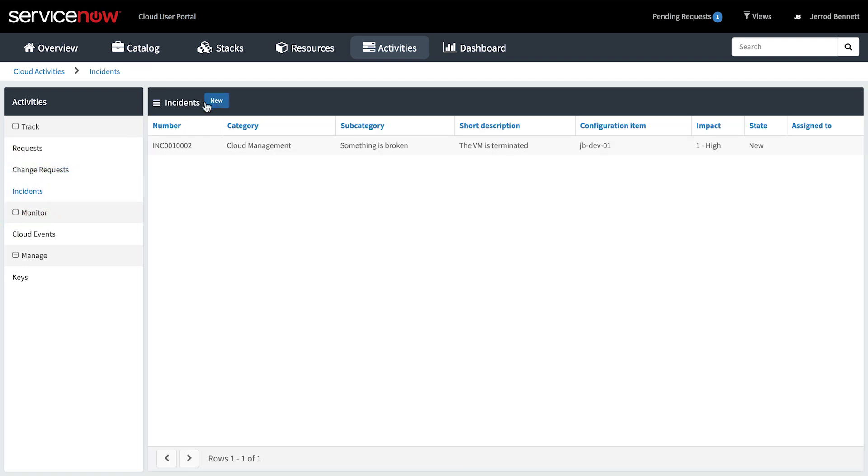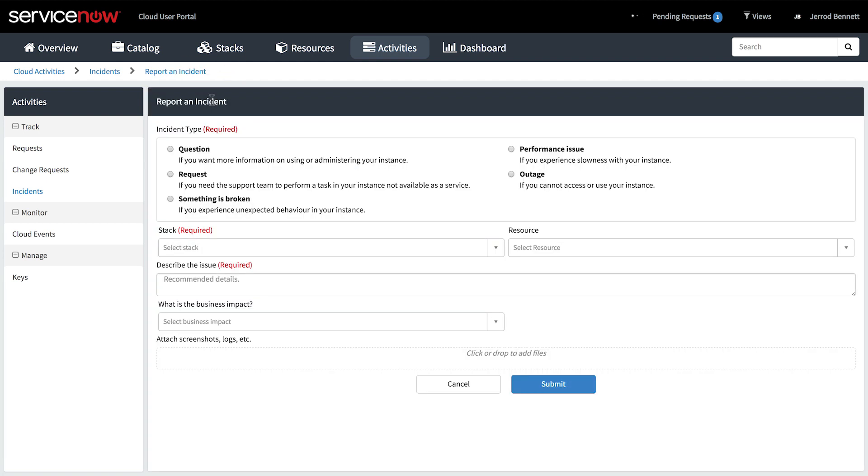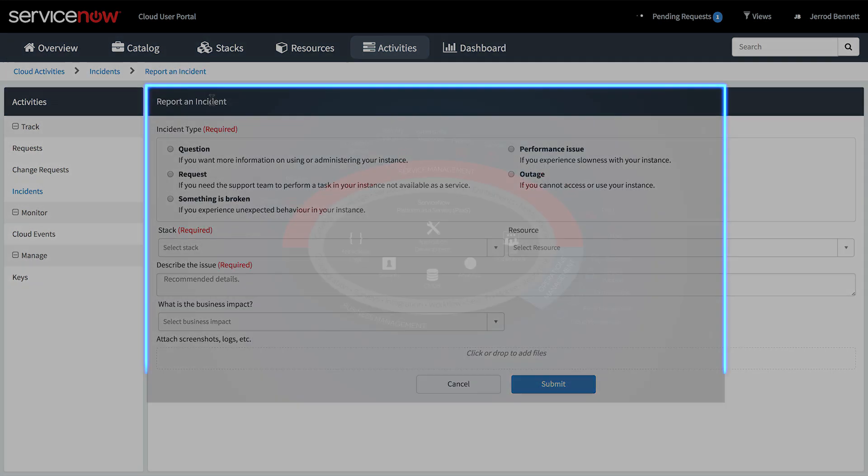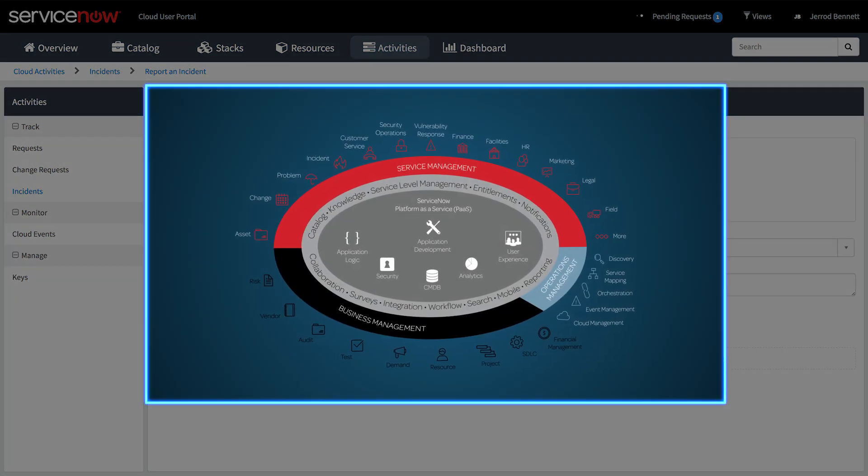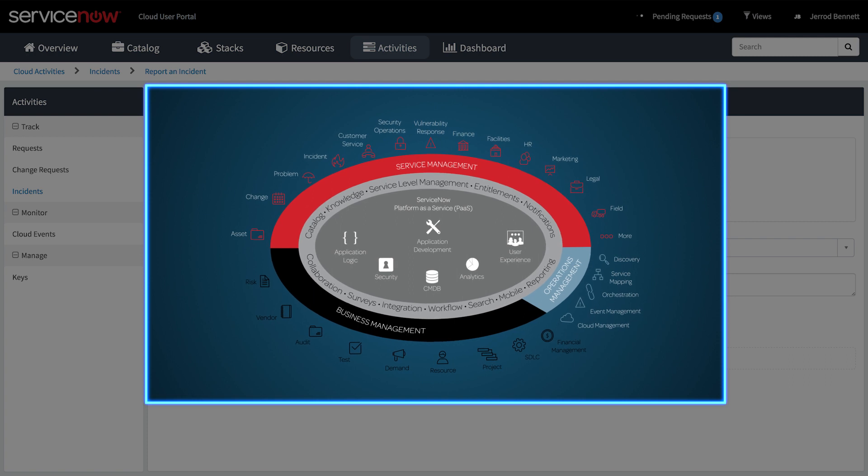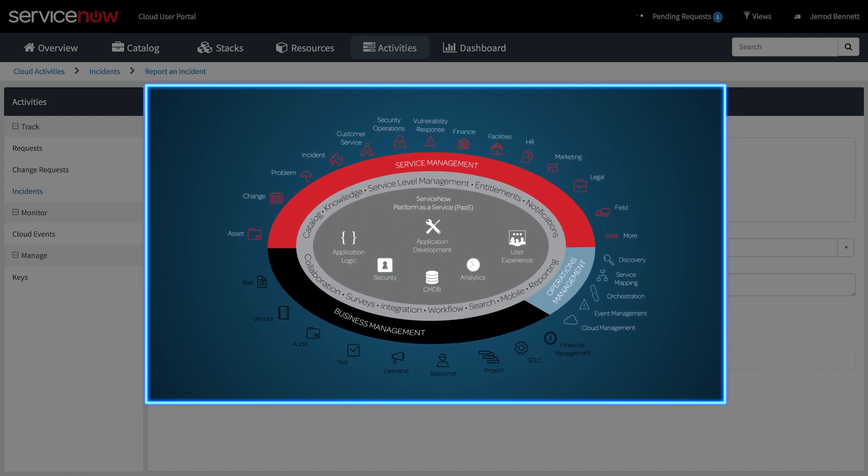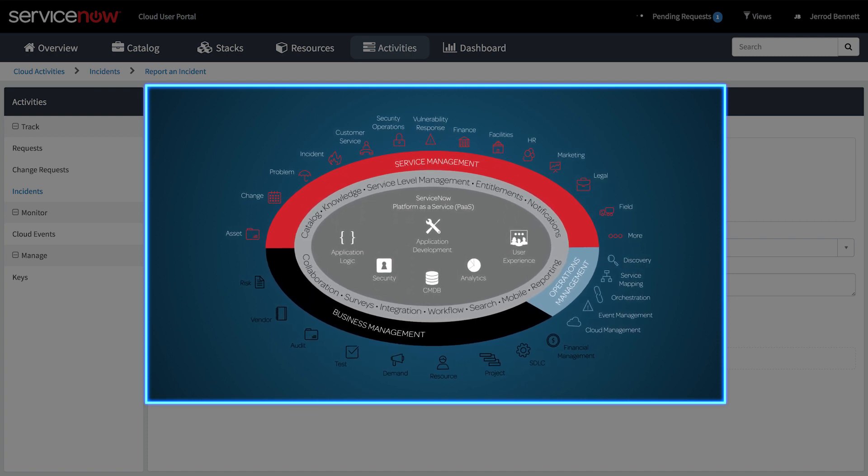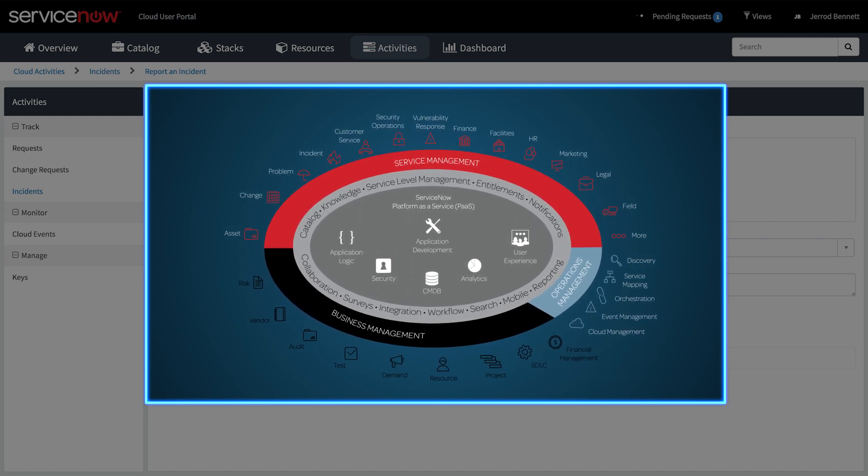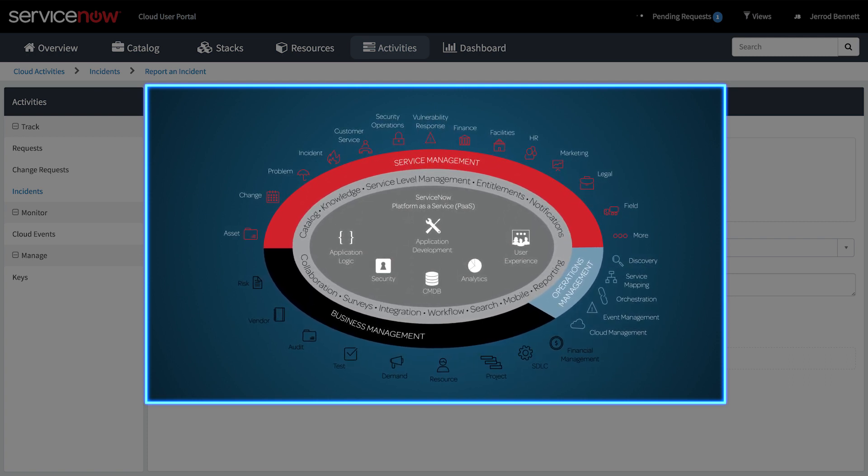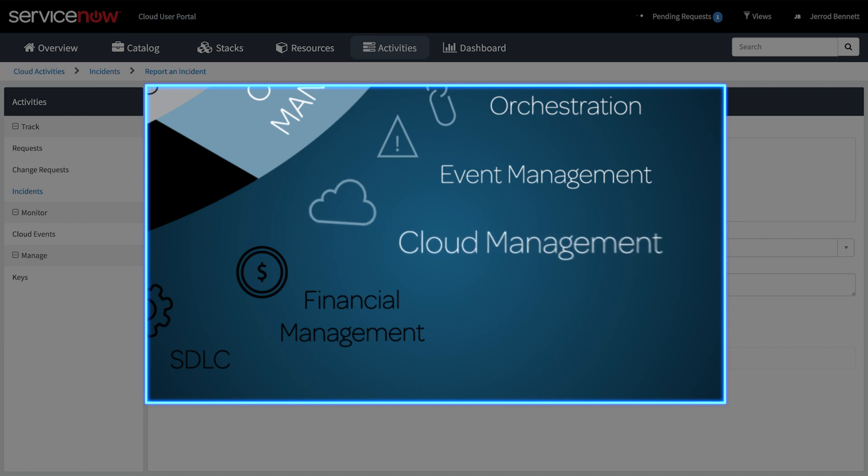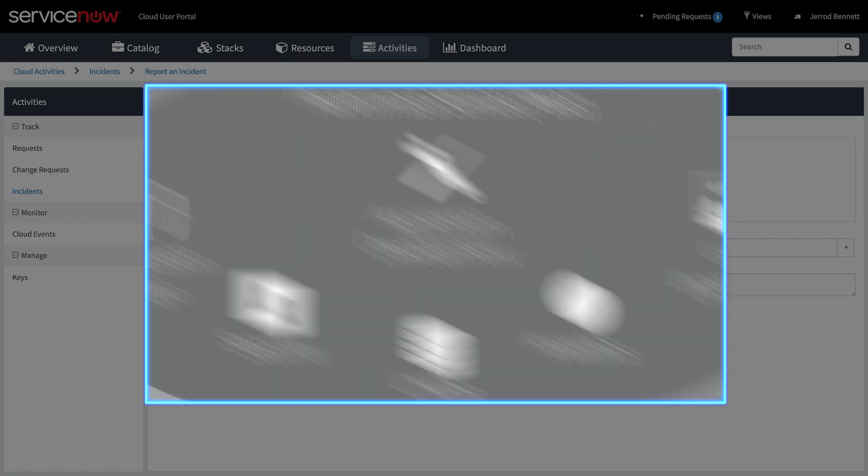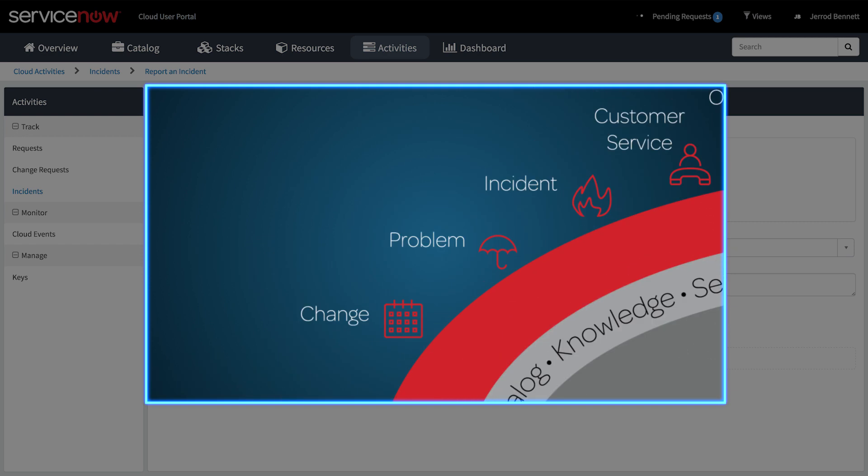We can also submit a new incident. The Cloud User Portal is built on Service Portal technology, which is in our core platform. As a native application within ServiceNow, and part of cloud management, it provides access to the data and services in the ServiceNow platform, including change requests, incidents, and cloud events affecting cloud resources.